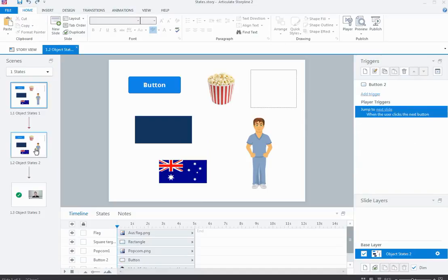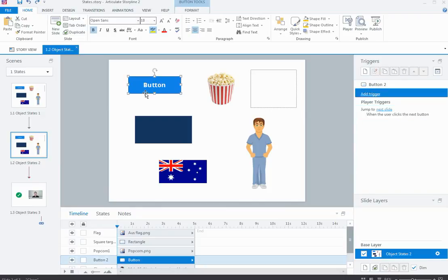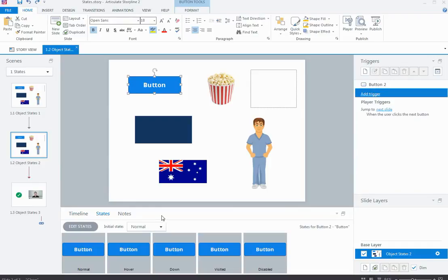I'll come down to this second slide where I've got all the objects duplicated. To view an object's state you need to go to the States tab, which is just next to the Timeline tab. Choose your object on the screen — I'll start with the button — click on the States tab, and you'll see the button has a number of built-in states. Buttons have these built-in states because they're designed to be interacted with.